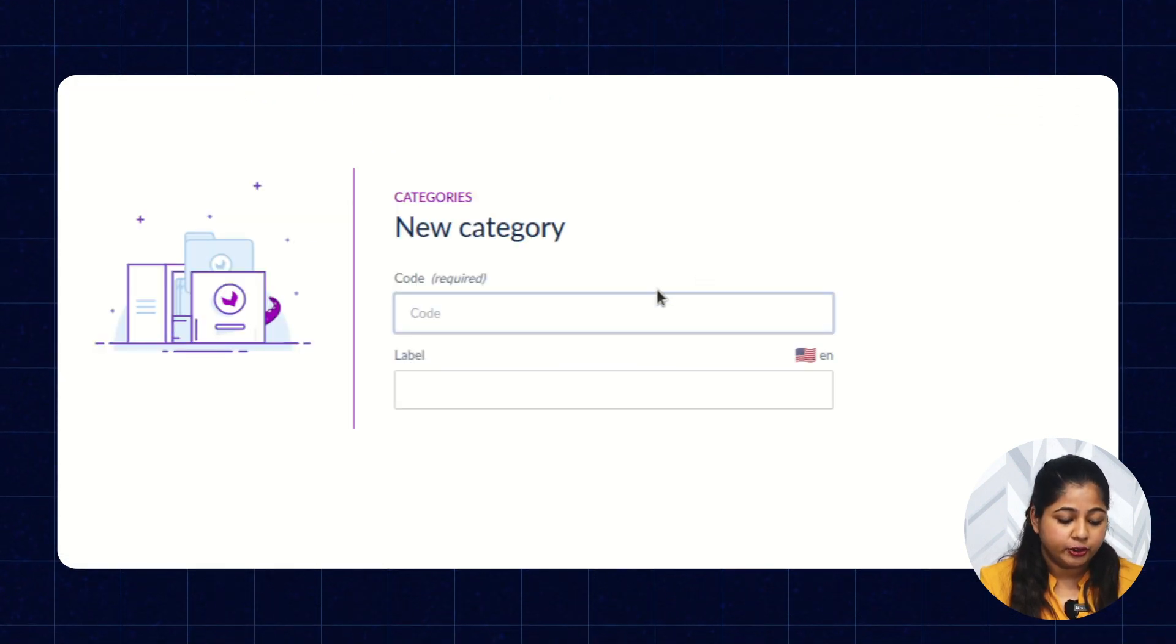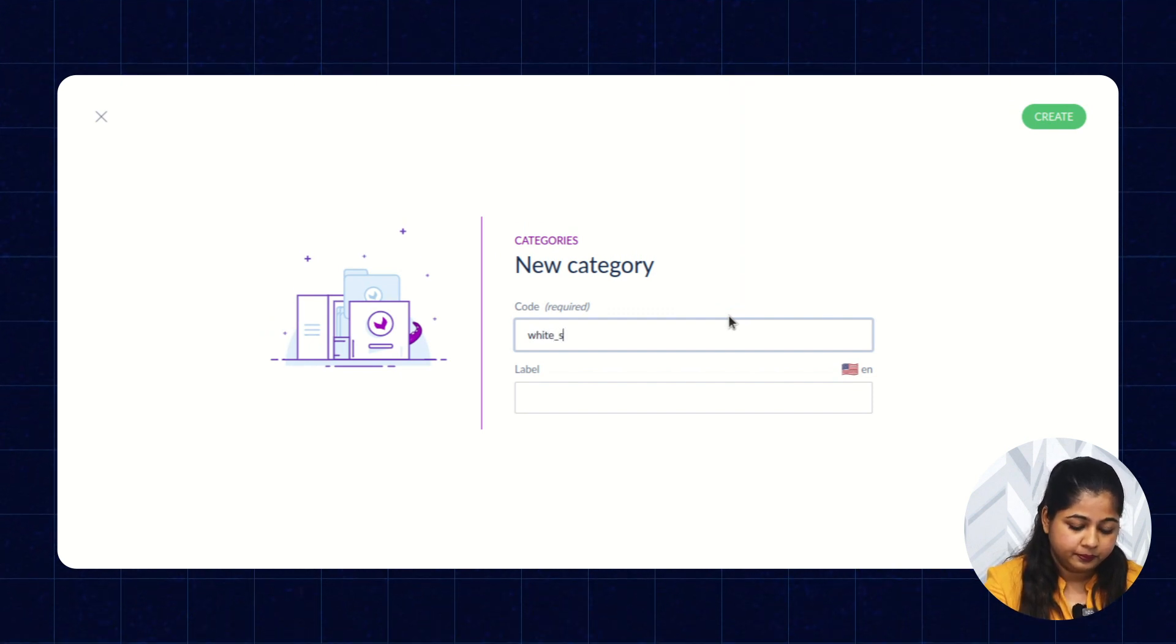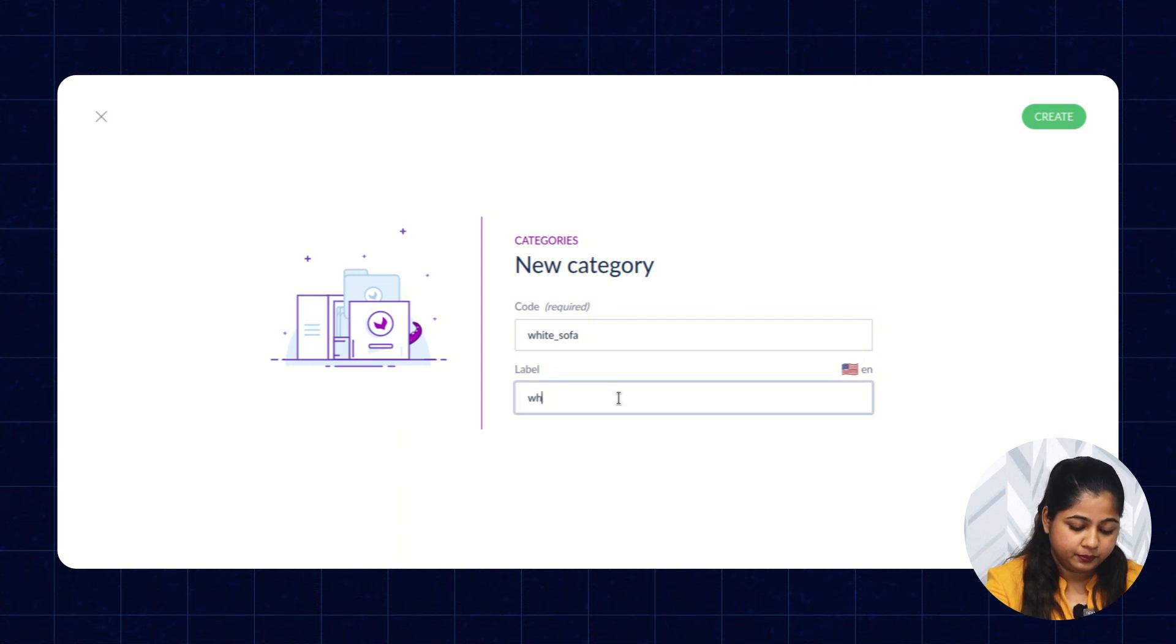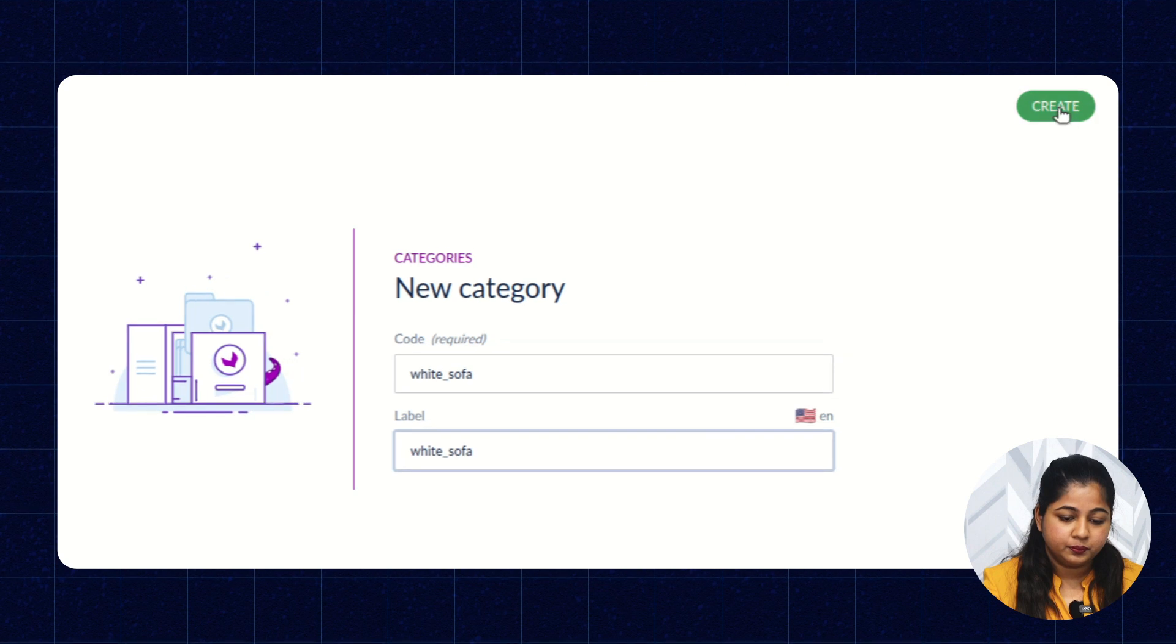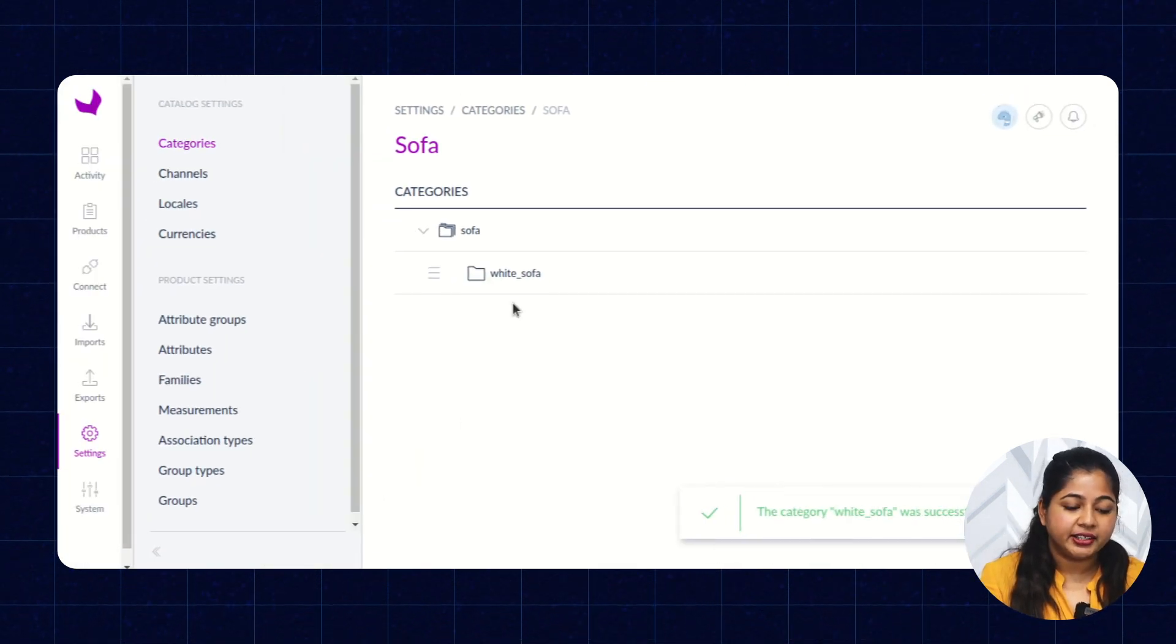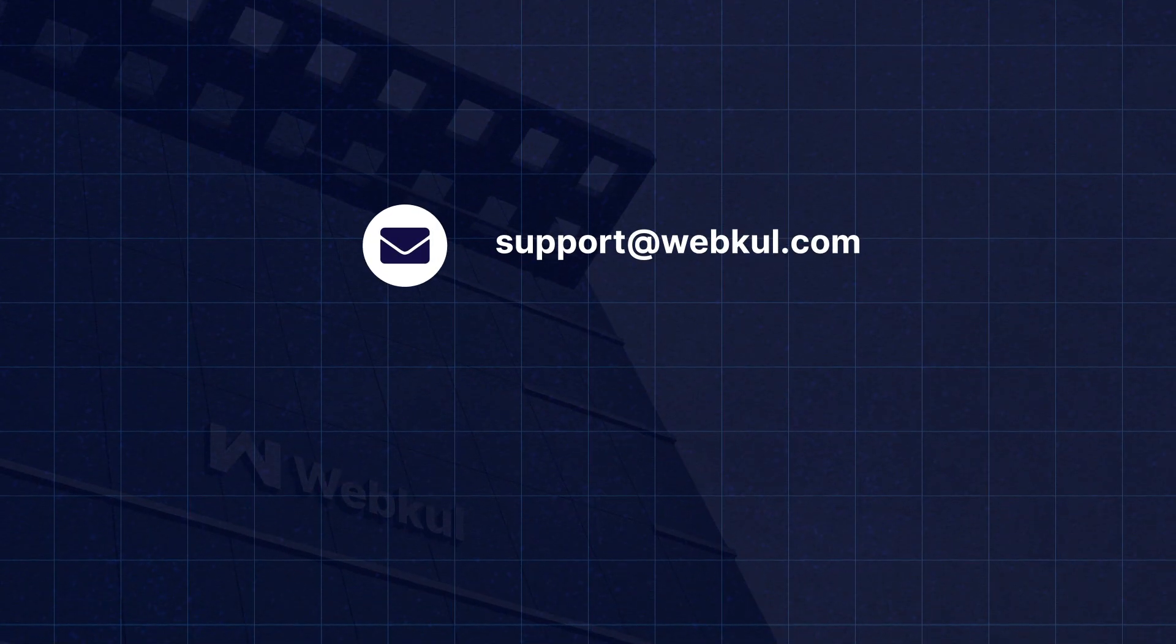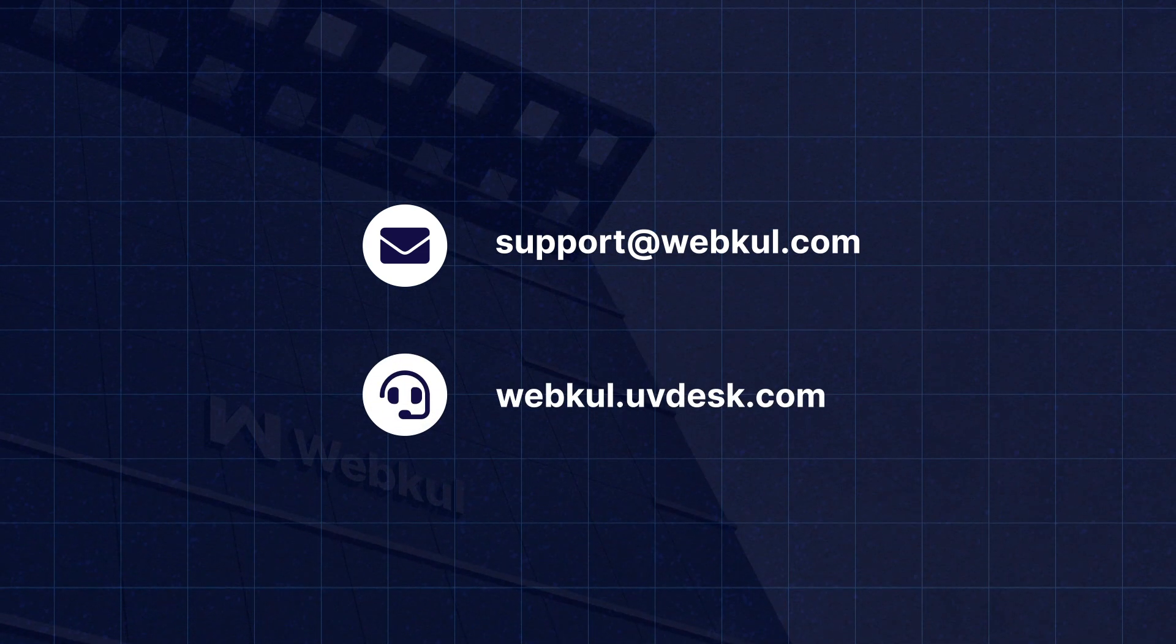Add support at support@webkool.com and raise a ticket at webkool.uvdesk.com.